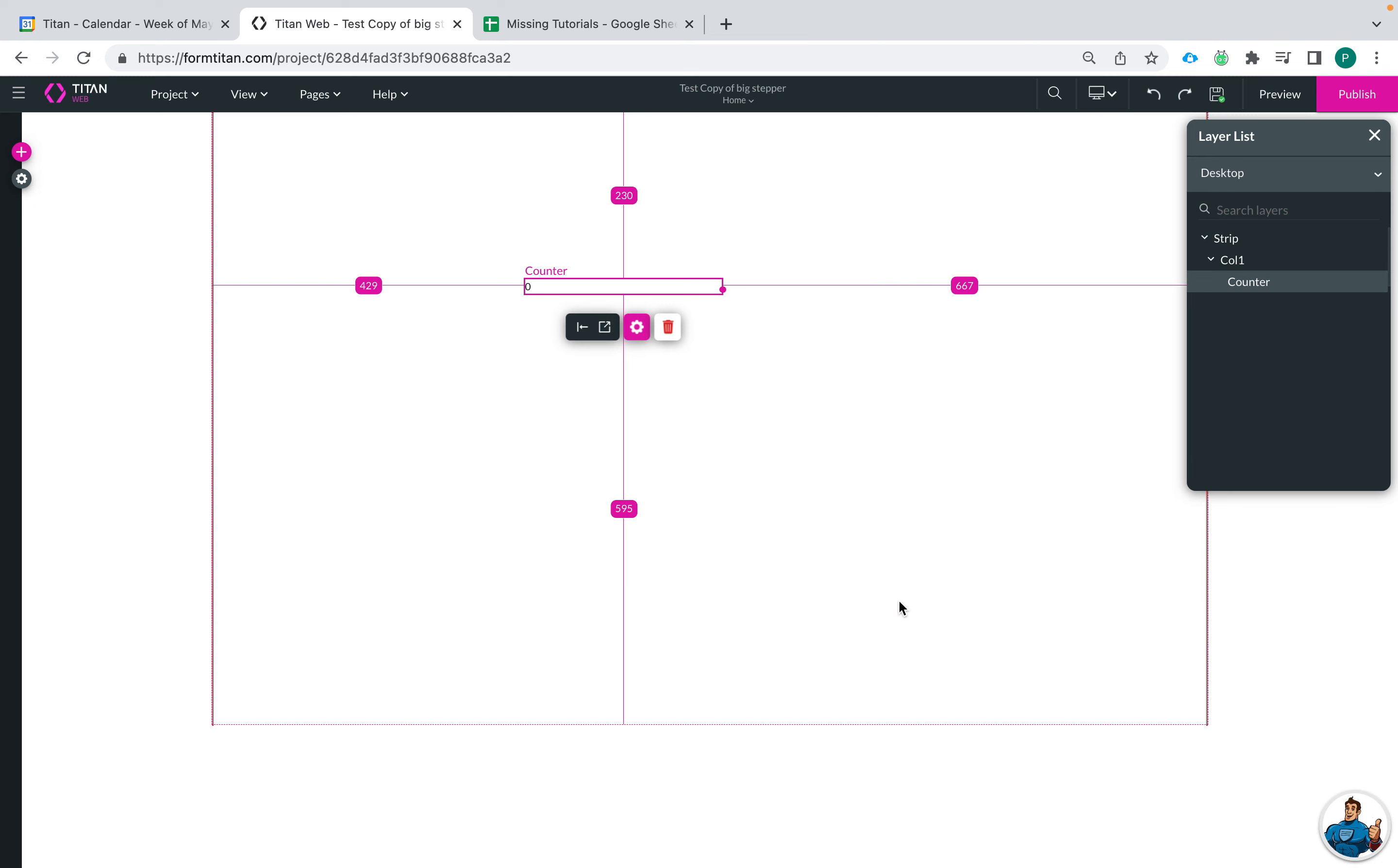Hi there Titans! My name is Paige and today I'm going to show you how you can enable your counters to count down rather than count up to the value that you specify.